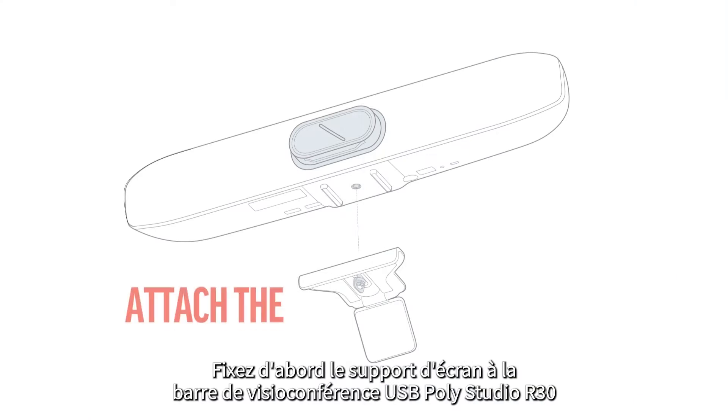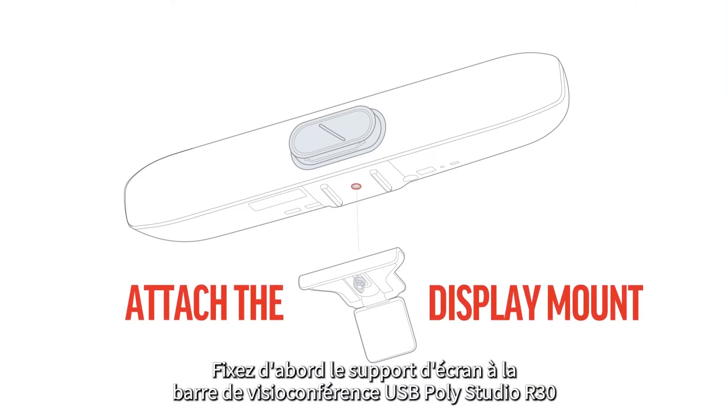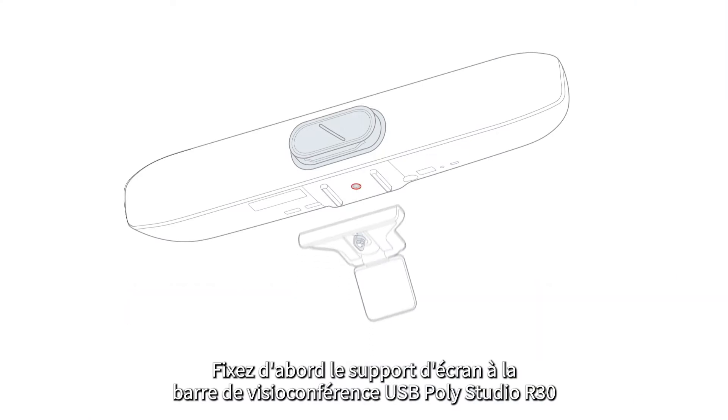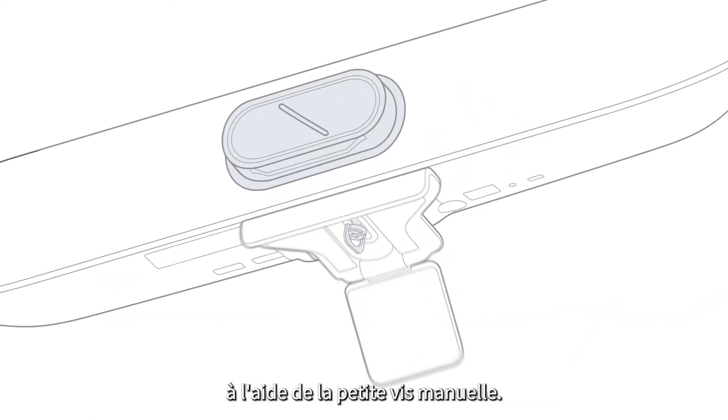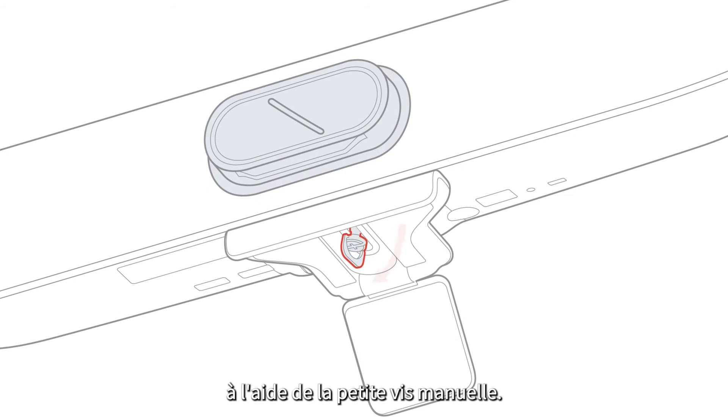First, attach the display mount to the Poly Studio R30 USB video bar using the small thumb screw.